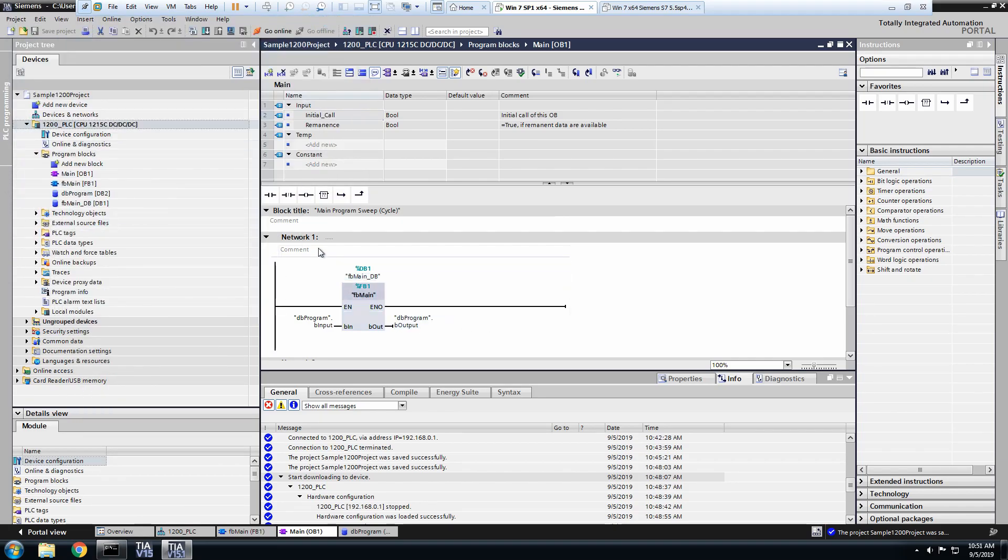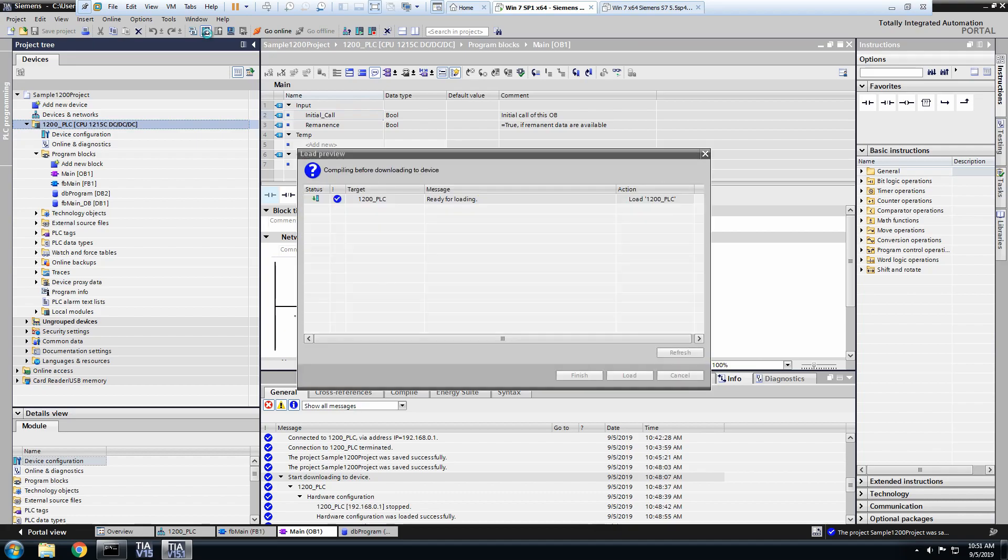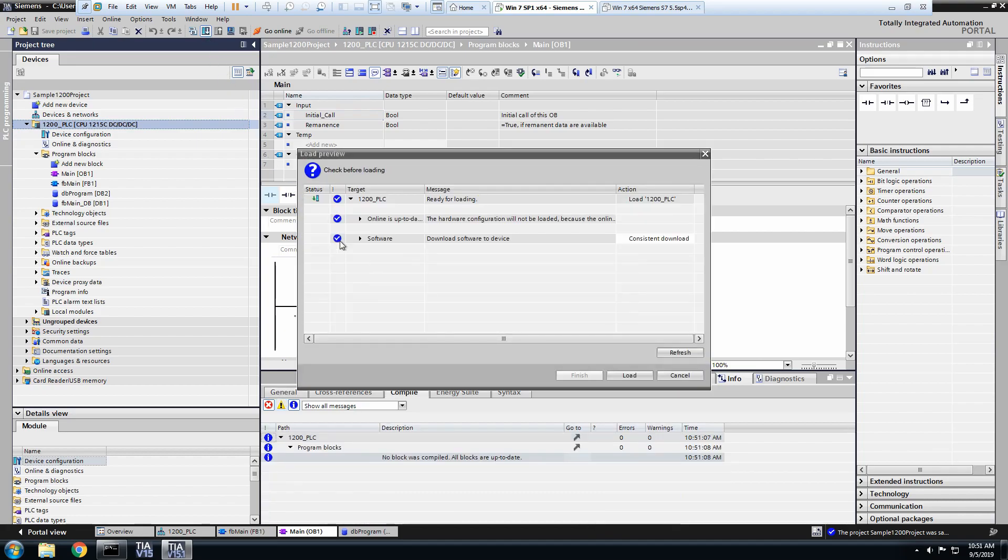Now we're going to go back to TIA Portal. Select the PLC in the device tree. Select the download button in the top toolbar. Select Load.